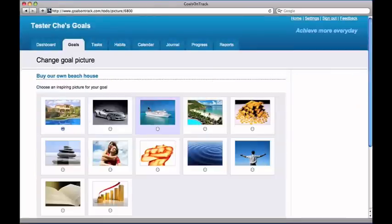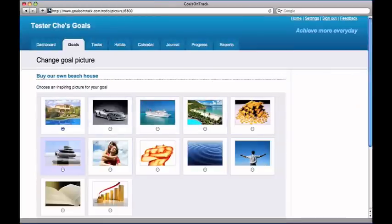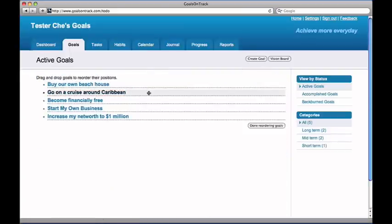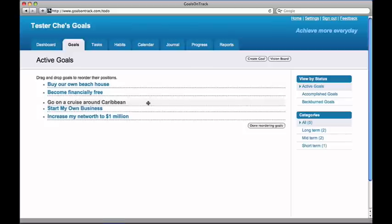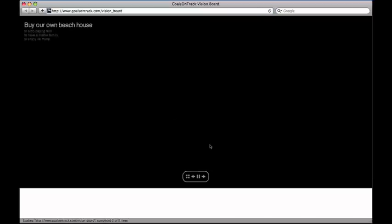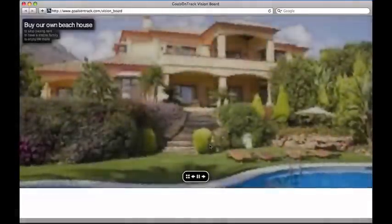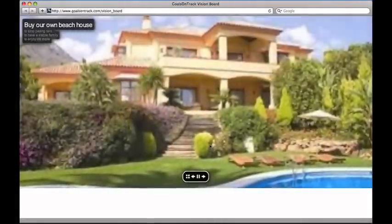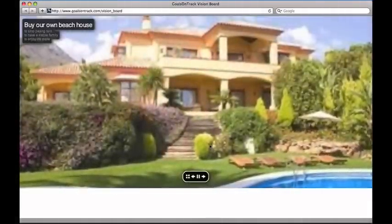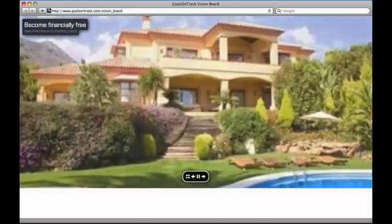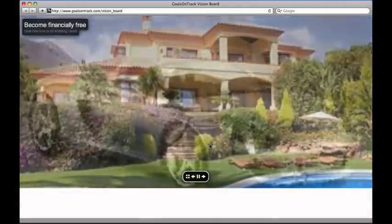Once your goal is created, you can attach a motivating picture, organize goals into different categories, reorder your goals to any order you want, and visualize the end result when they're accomplished by running a vision board tool. It will flash a series of goal pictures before your eyes, which helps you subconsciously find ways to achieve your goals.